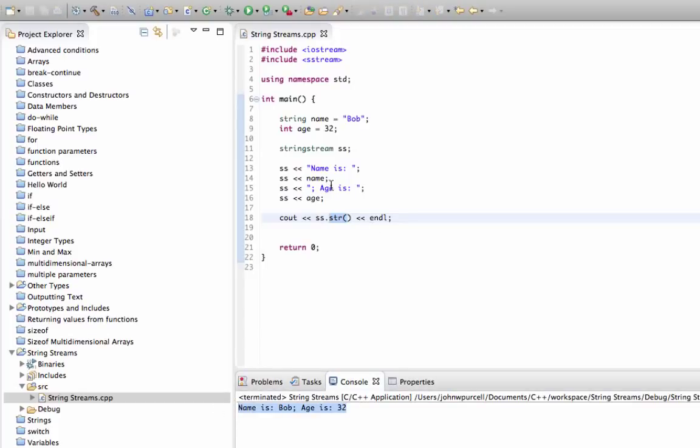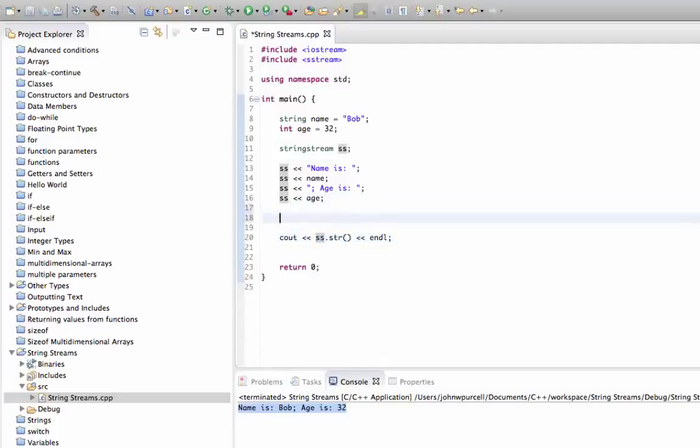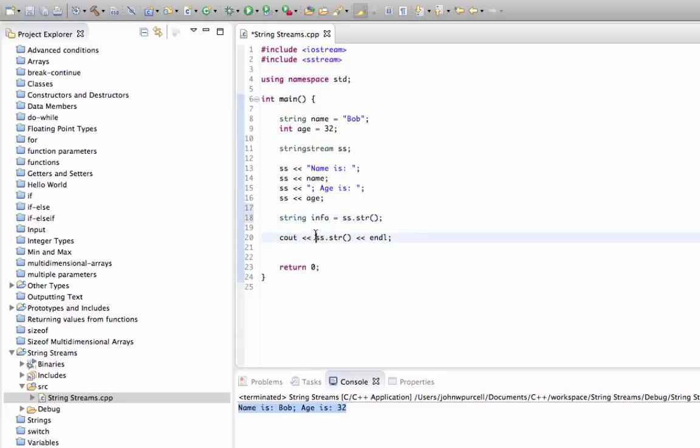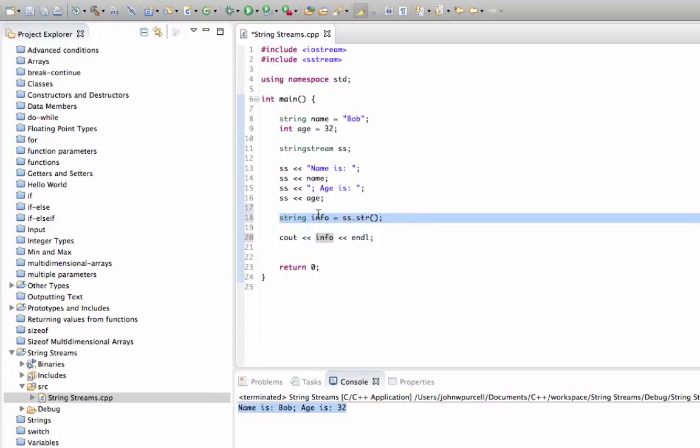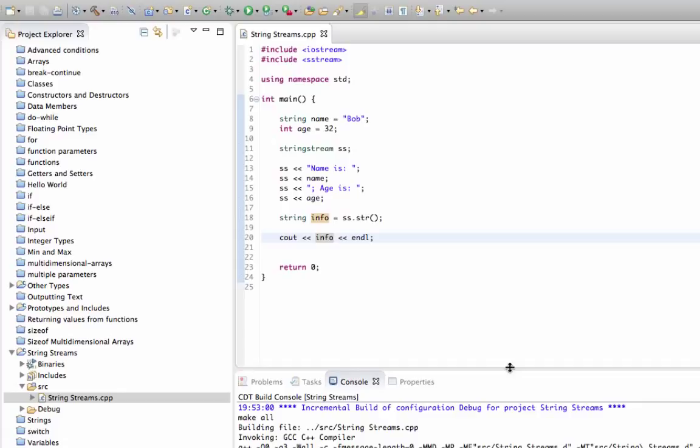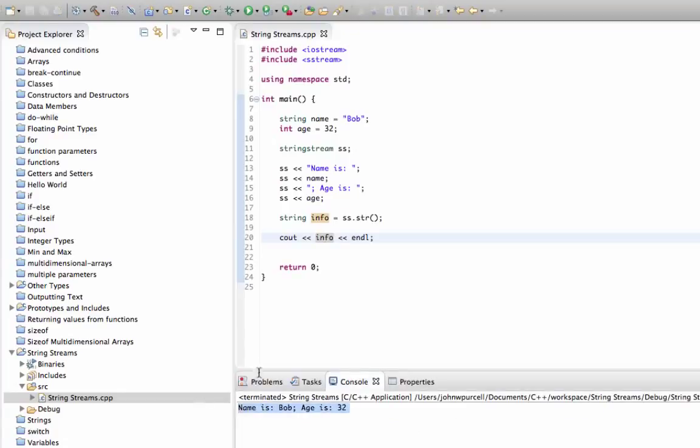Now we could pass this object around, or even we could convert it to a string. We could say string info equals ss.str and then we could just output info in our cout. The object of all of this here was just to get this information in a single string info, and we can then do what we like with it.